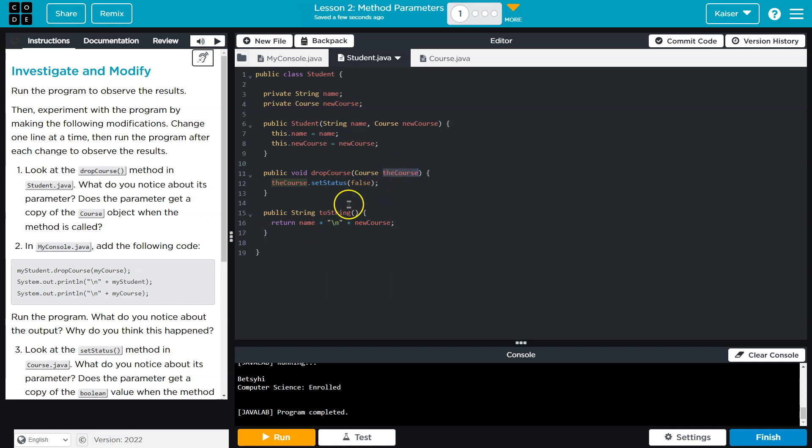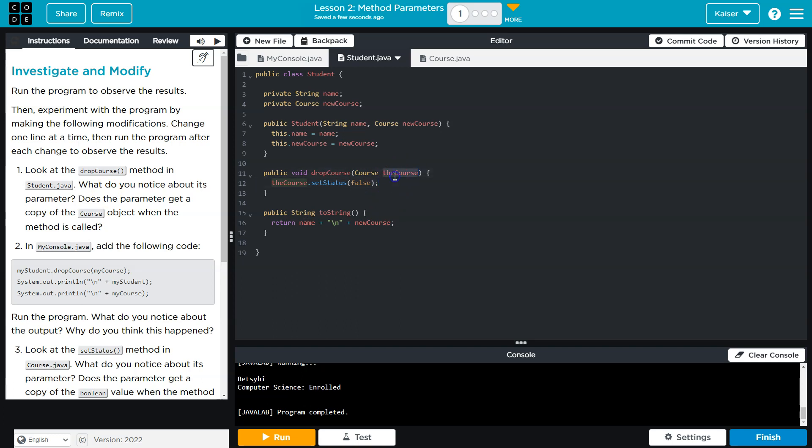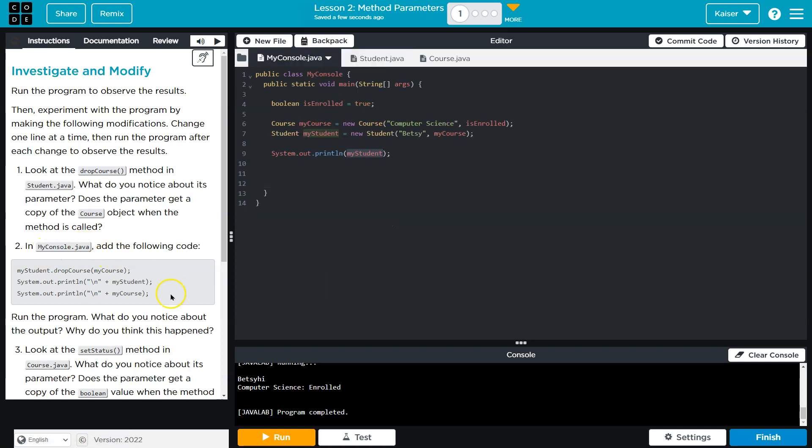And what it's asking is if it's getting an actual copy of the object as opposed to a reference value, is what they're getting at. And what I mean by that is if the parameter is a duplicate of it, then when I would edit this it would not change the original object. And it looks like they're going to have us test that here.